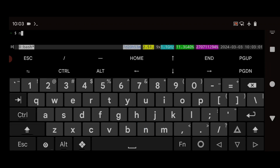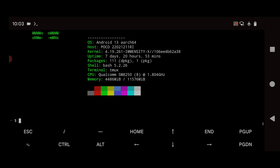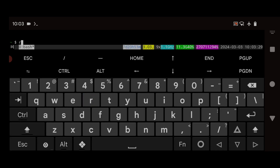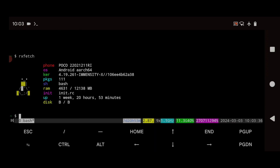To start Neofetch, type `neofetch`. You can see it shows a system snapshot with details like your OS, hostname, kernel, uptime, terminal, shell, CPU usage, and memory usage — very useful for getting a quick overview without wasting time. With rxfetch you get similar system details but in a different, simpler format, showing phone name, OS, kernel, base, shell, and uptime all in one place.